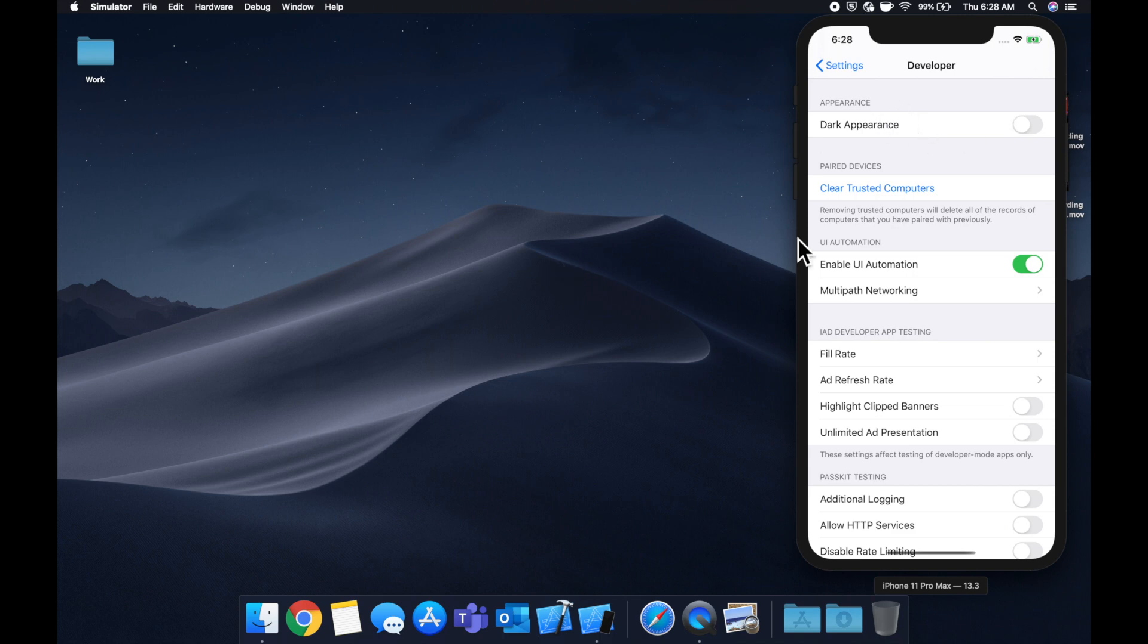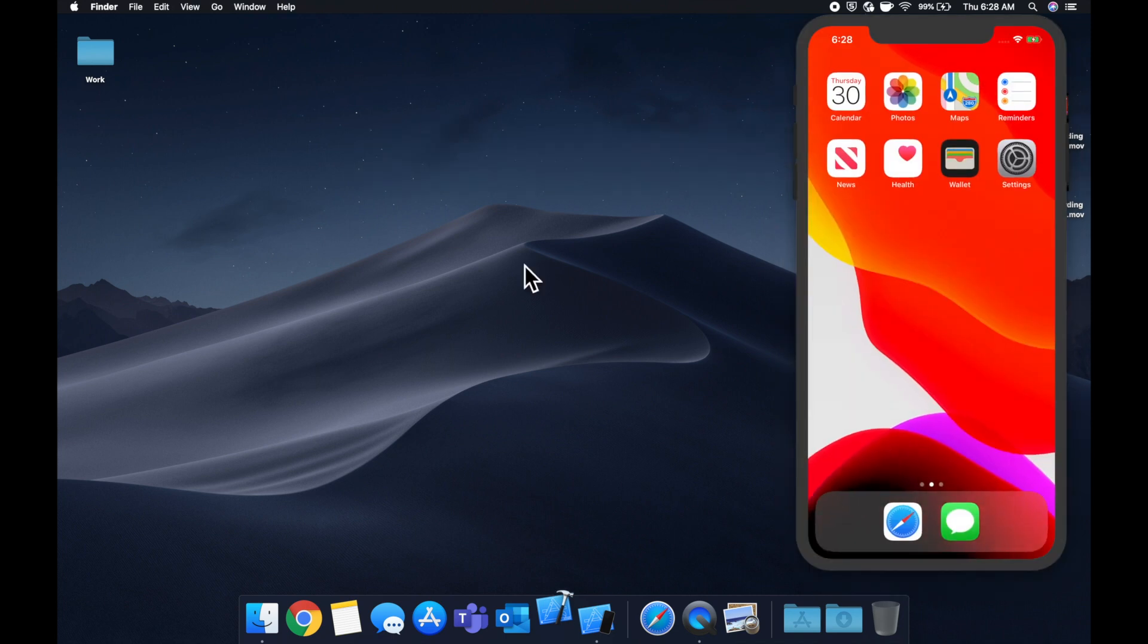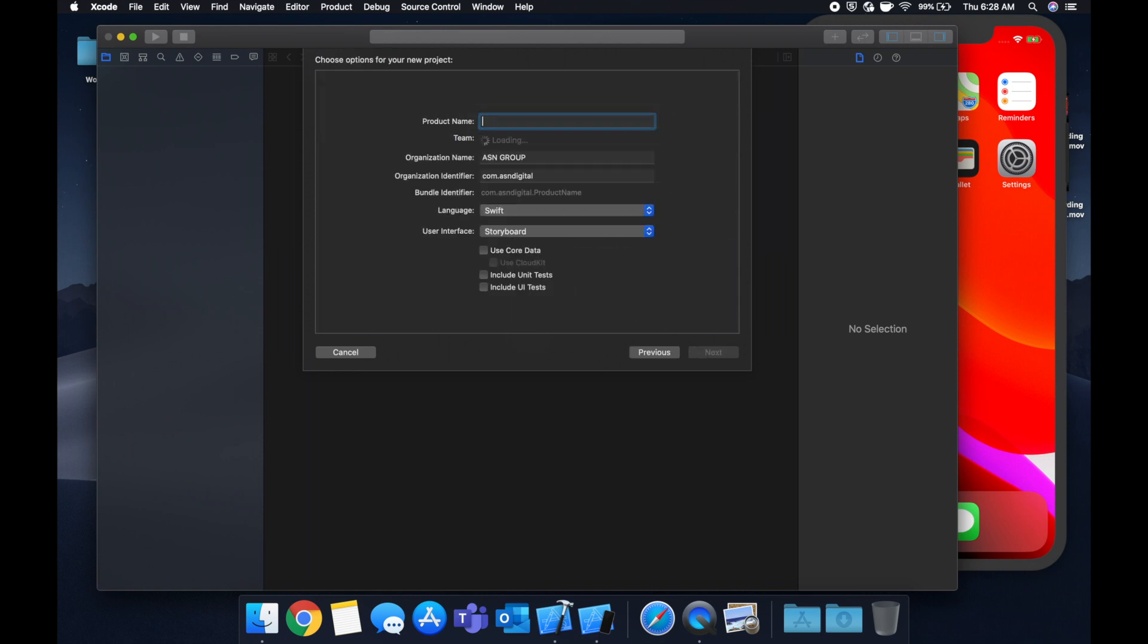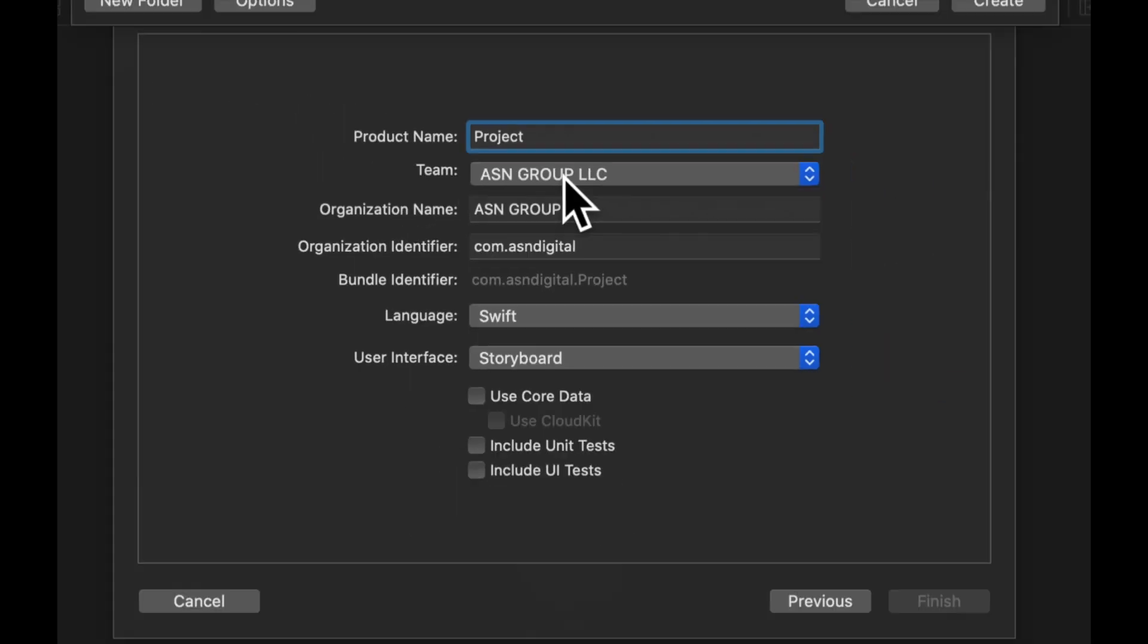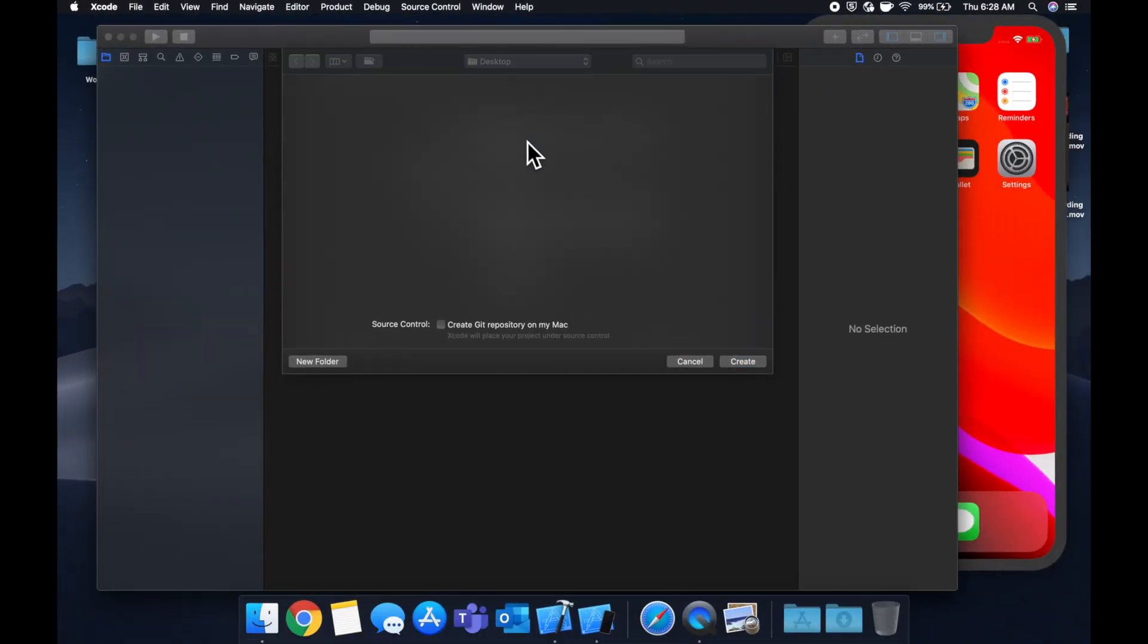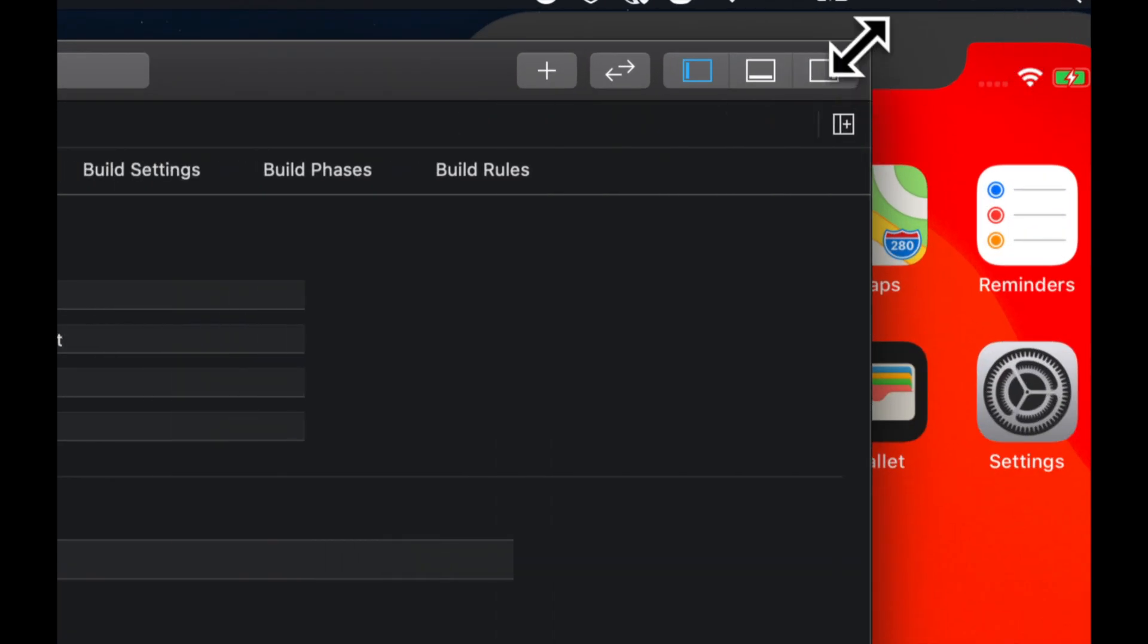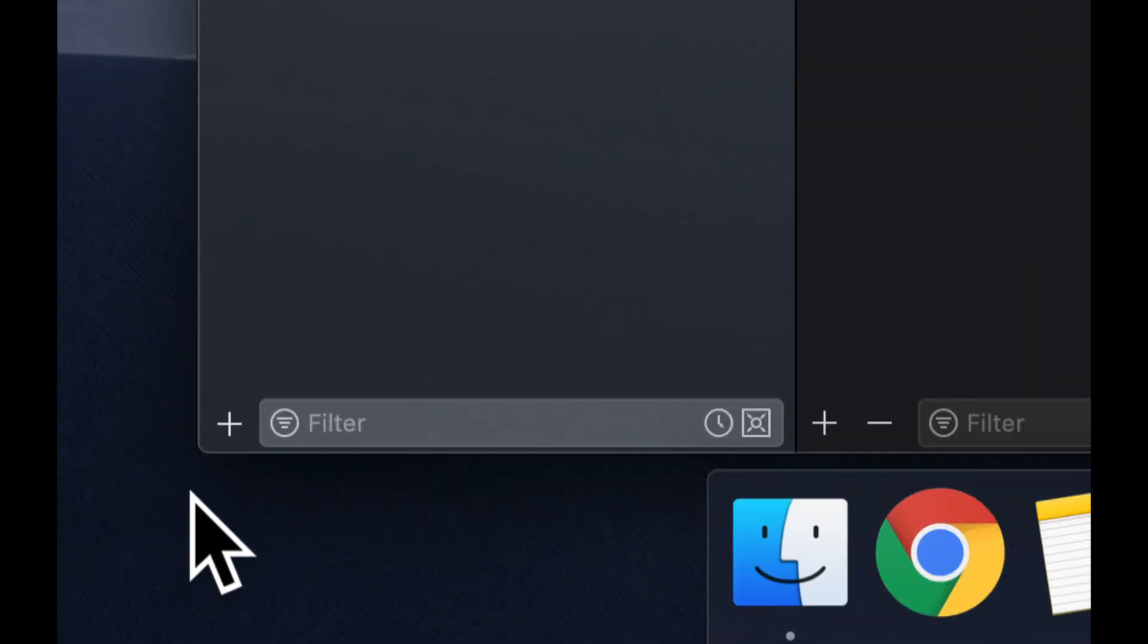So let's get started by launching up Xcode, and we're going to create a new project. We're going to select single view app. We'll give it a title of project, save it wherever you'd like. And let's close the side panel to expand our window to give ourselves some more room to work.